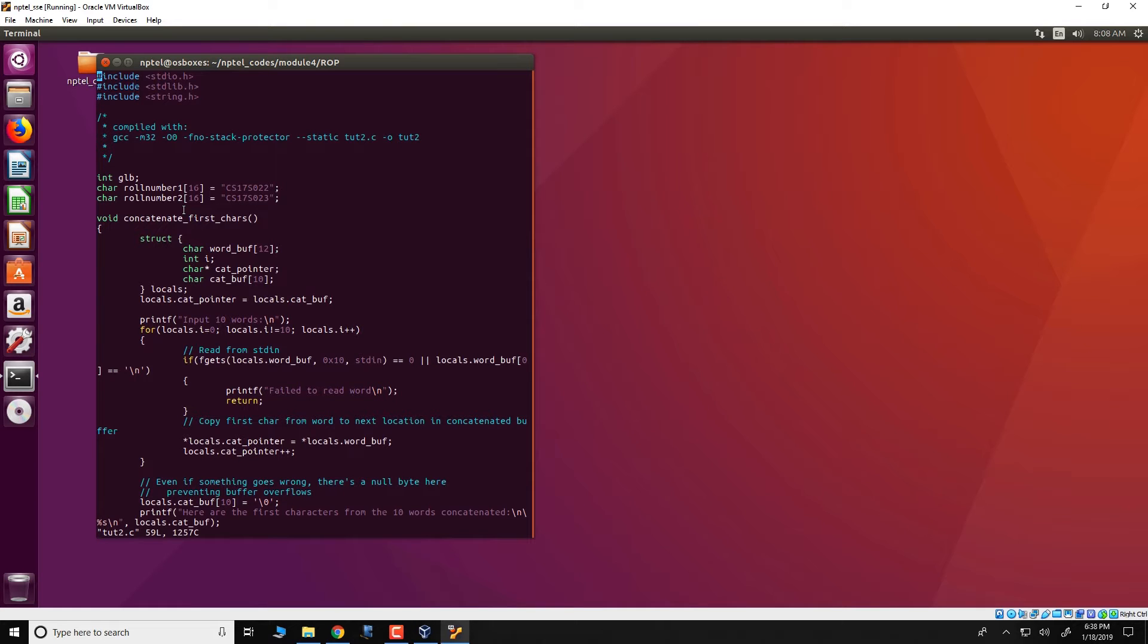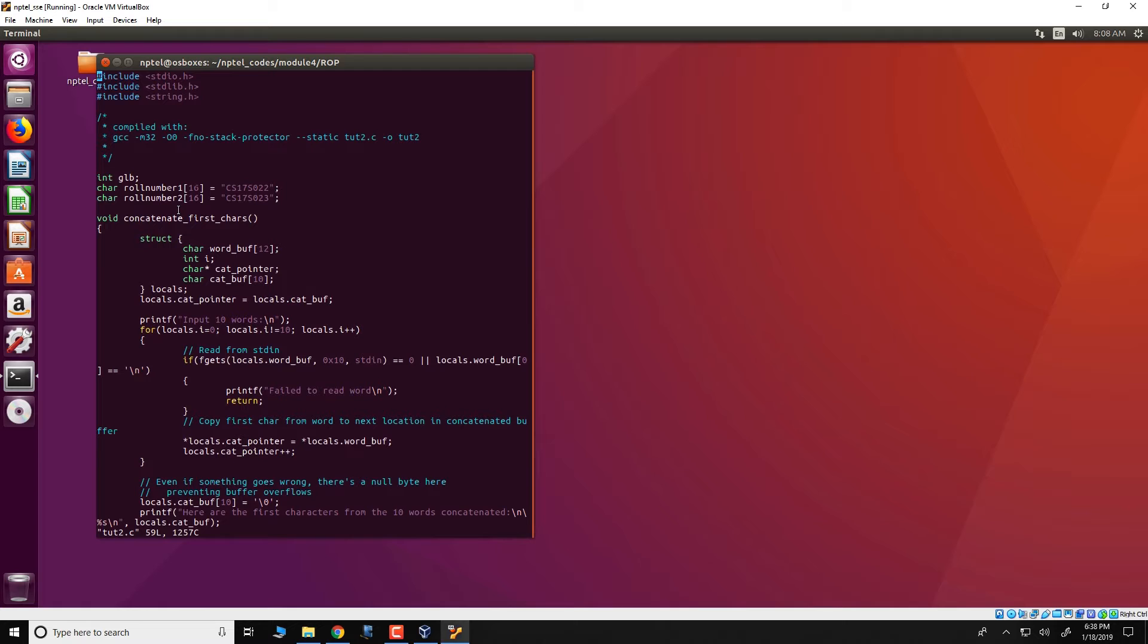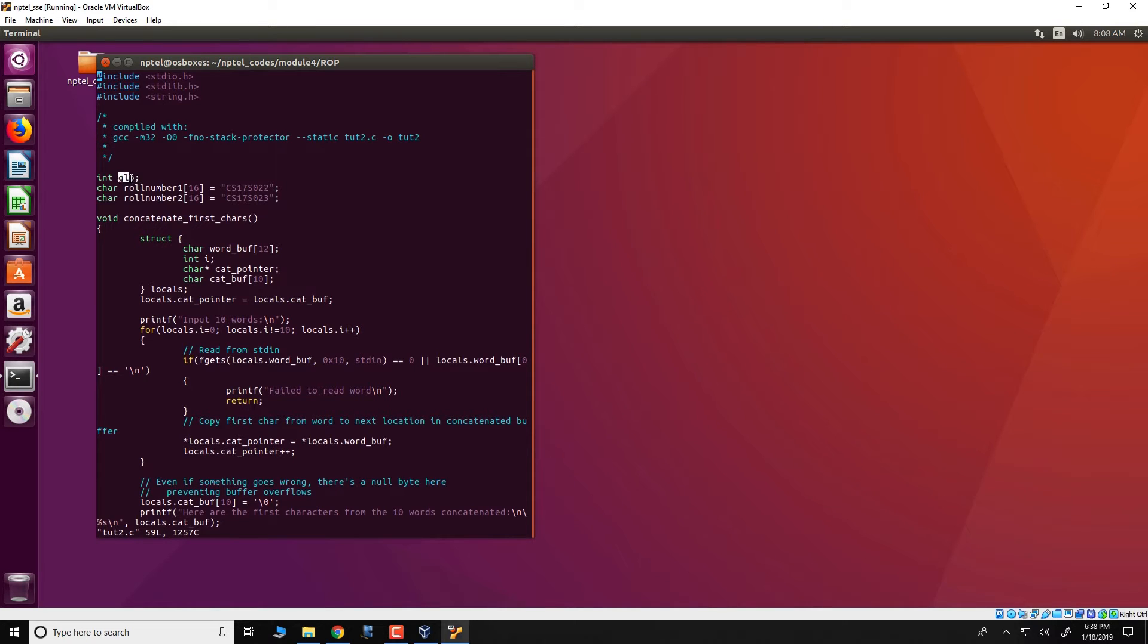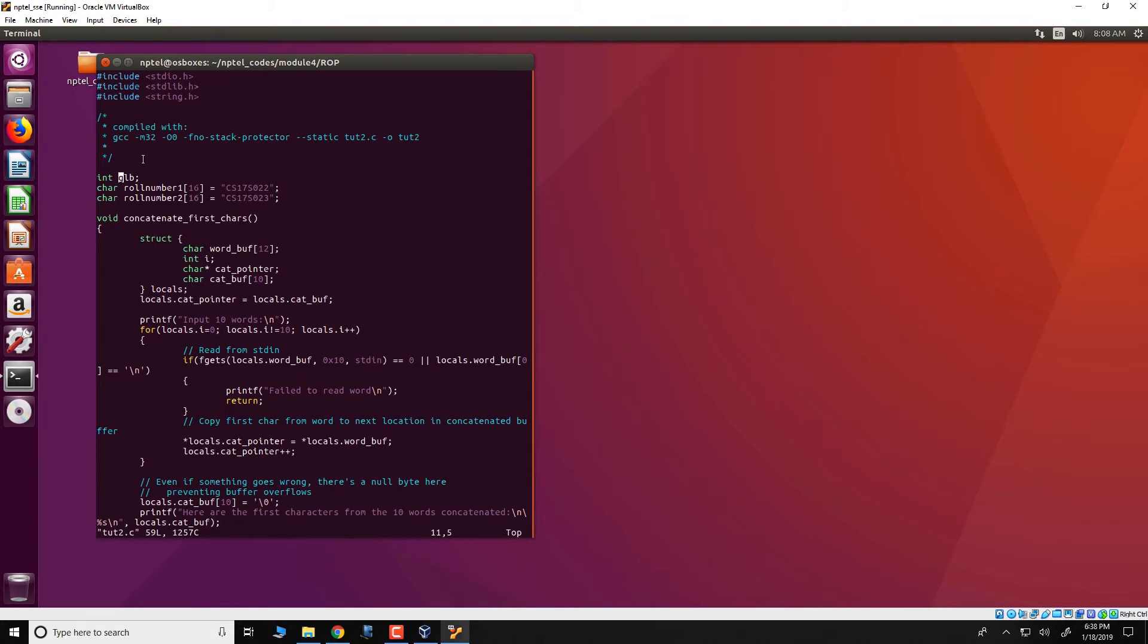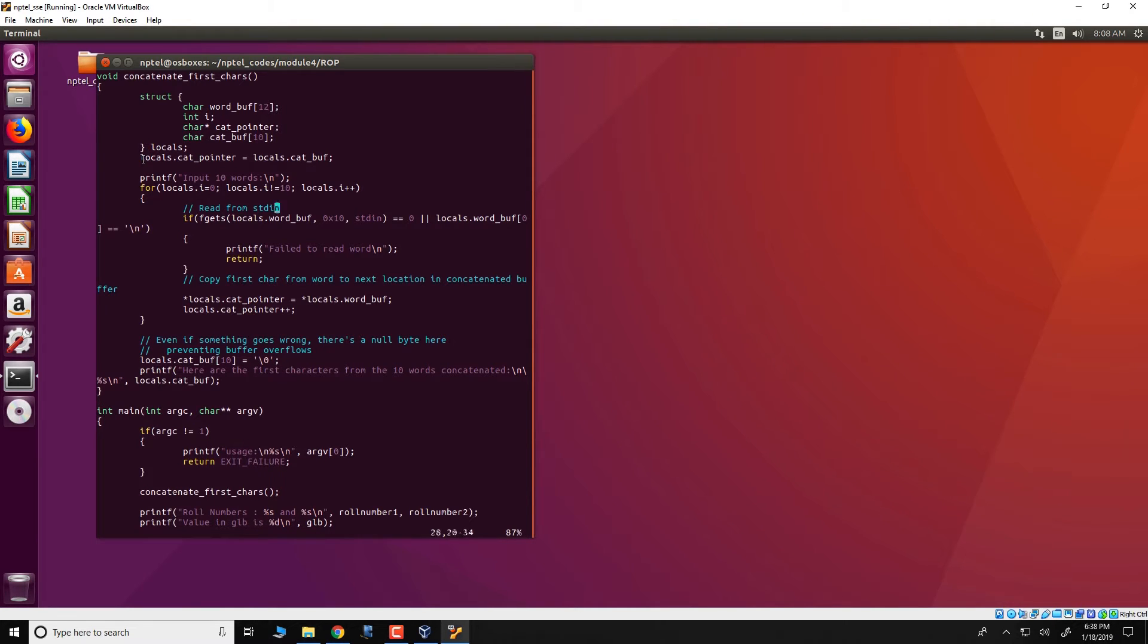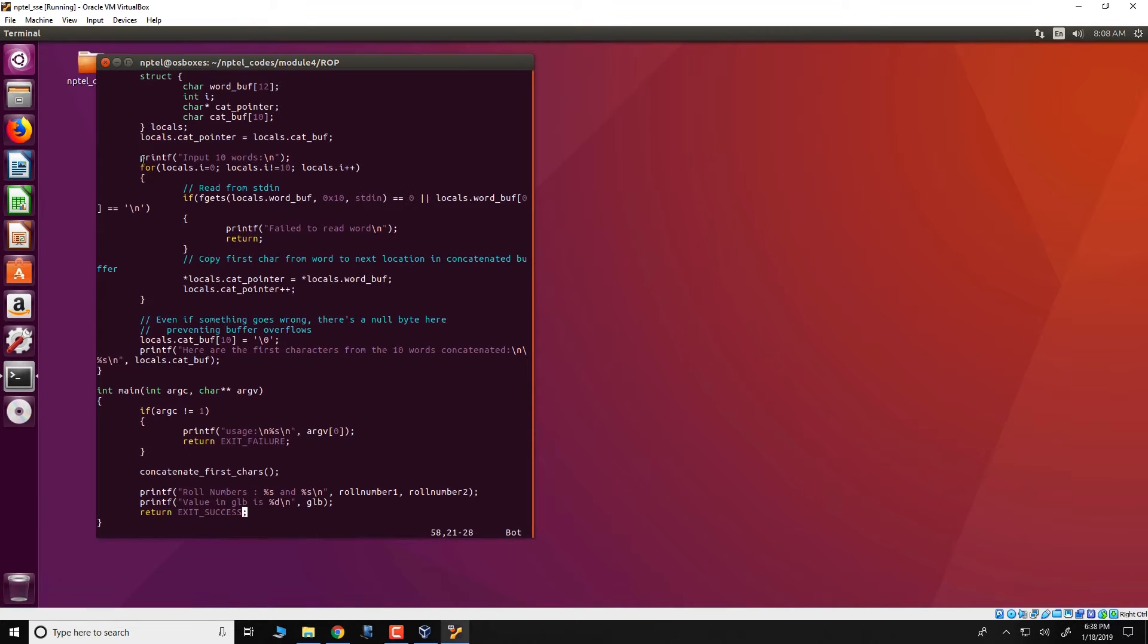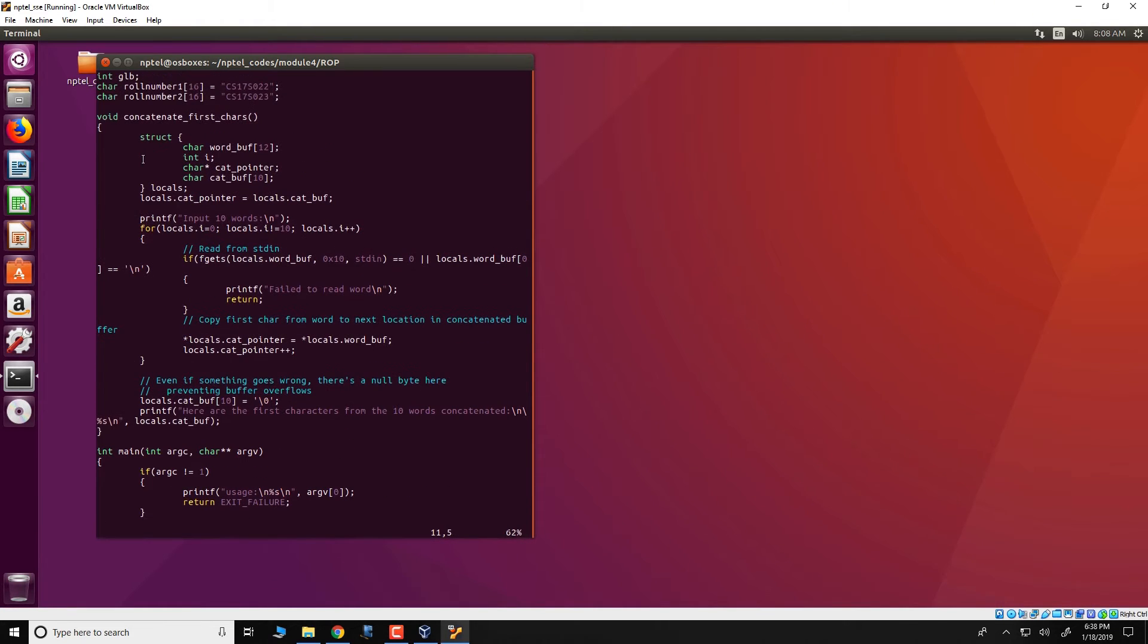So the aim of the ROP attack is to somehow compute 10 factorial. As you know 10 factorial is the product of numbers from 1 to 10. So the aim of this attack is to compute 10 factorial using ROP gadgets and fill in the value of the result in this global variable GLB. So this GLB value would be printed somewhere. Over here print GLB, and you can actually look at this file and note that nowhere in the file we are actually using GLB anywhere else except in this printf and also note that we are not computing 10 factorial or any other factorial anywhere in this particular program.